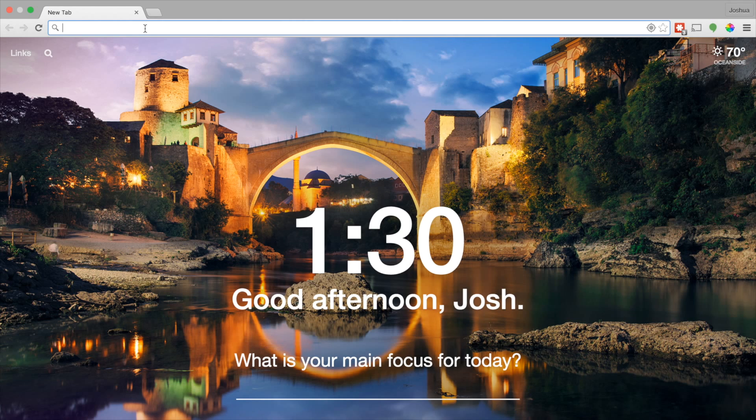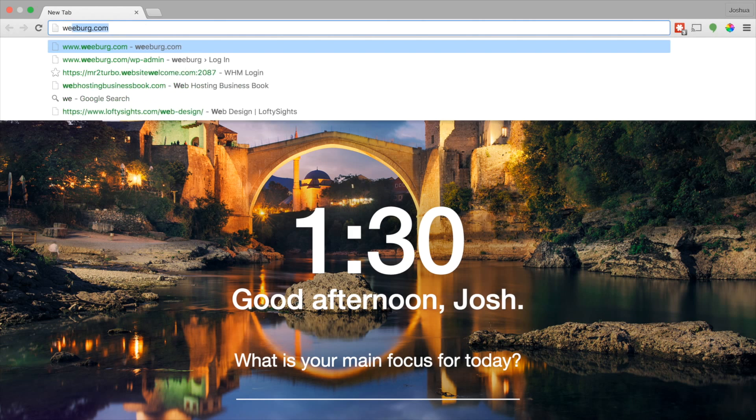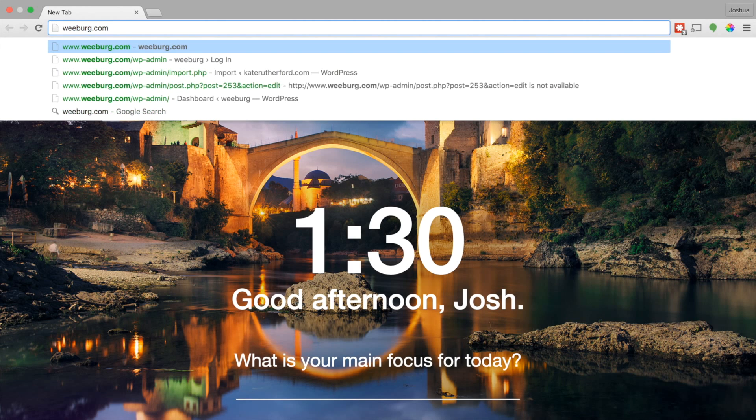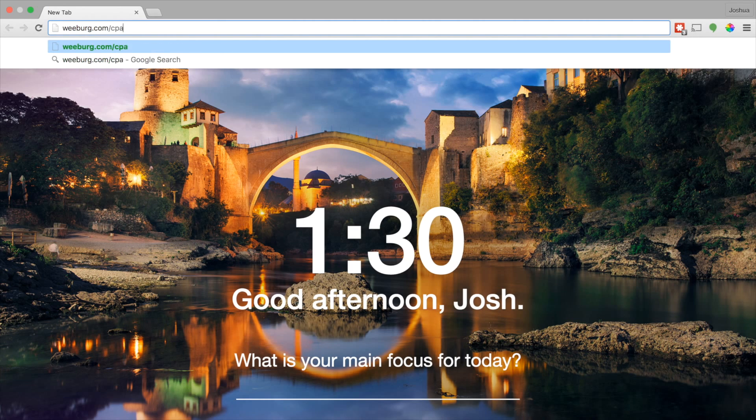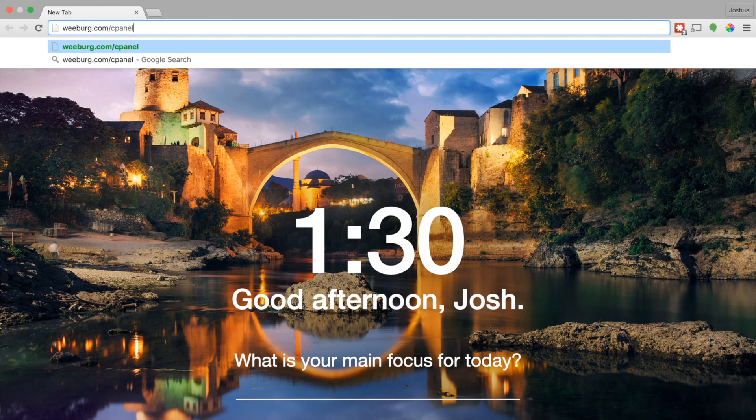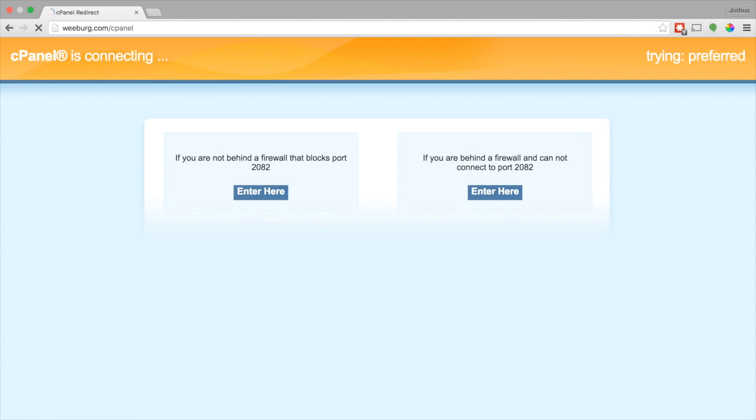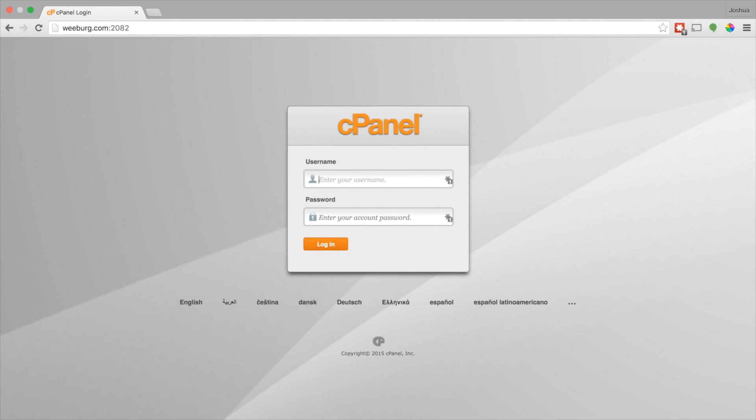So to get started, you're going to type in your domain name. In this instance, we're going to use webrig.com as an example. Obviously you'll have a different domain name, so you go forward slash cPanel and that'll take you into your cPanel.